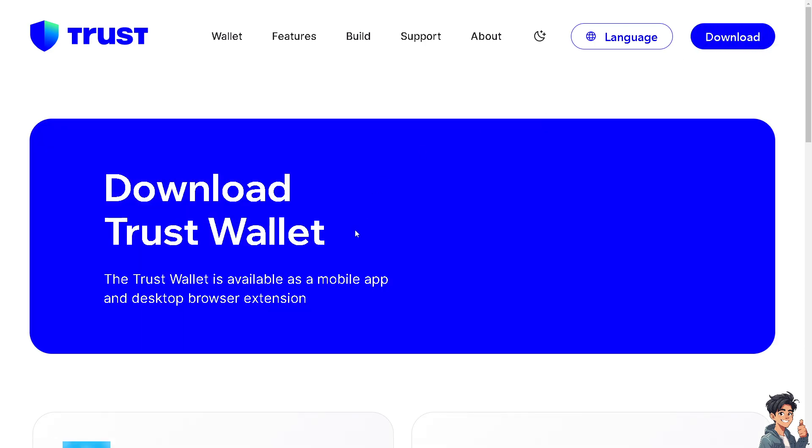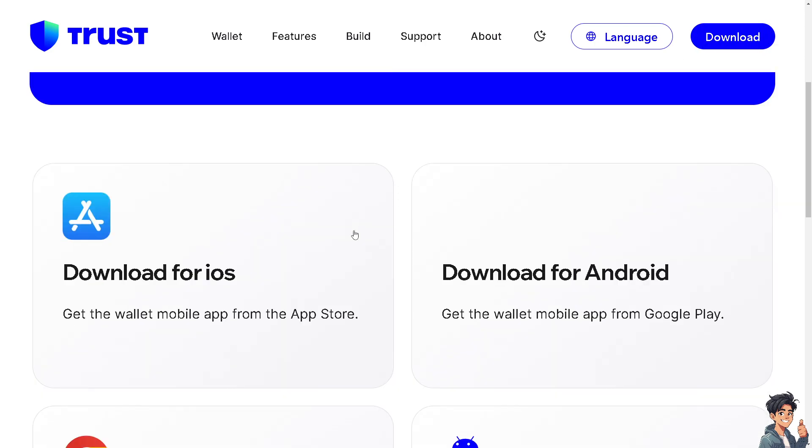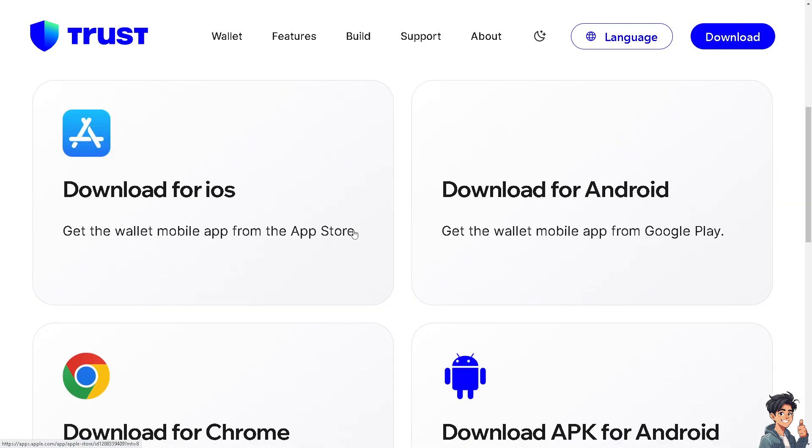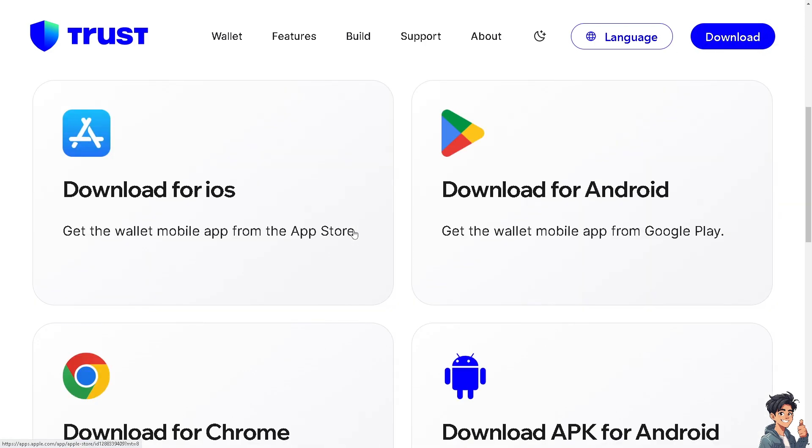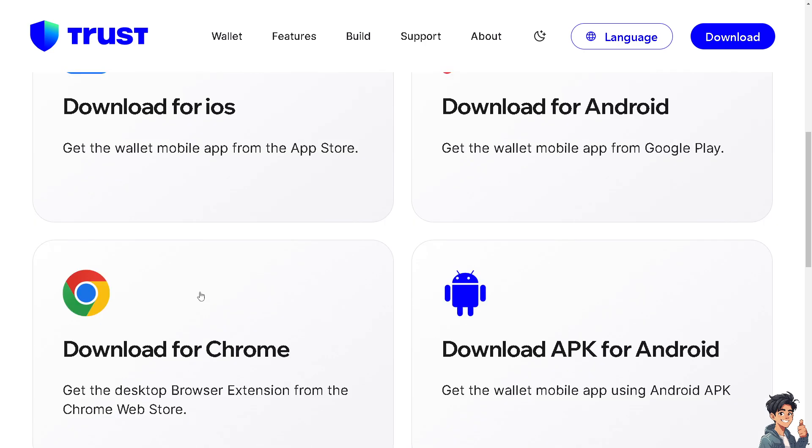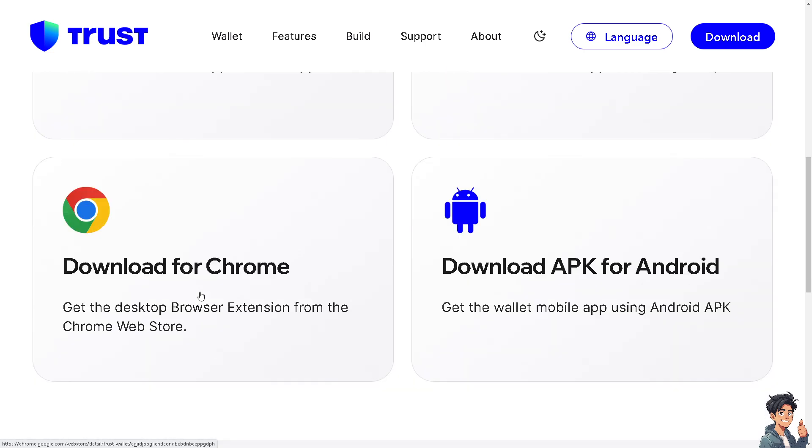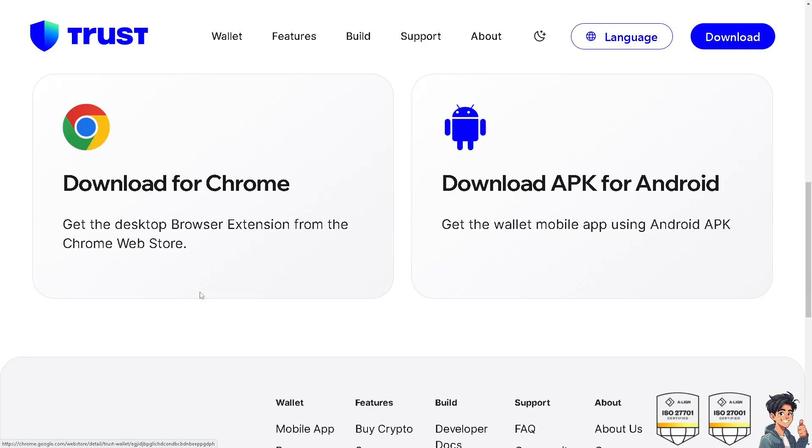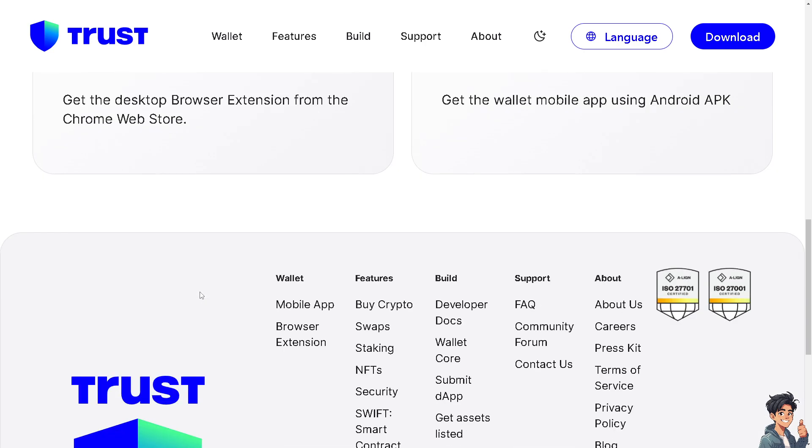These are the platforms that you can download Trust Wallet. You can use the download option for iOS, for Android, and download for Chrome. By following the on-screen instructions, you're good to go.